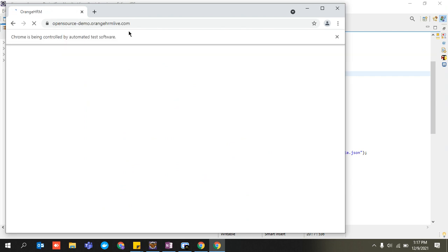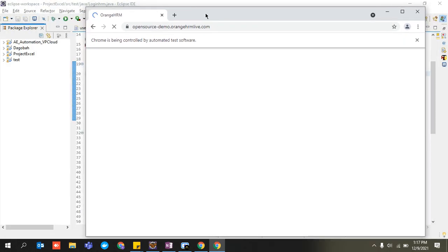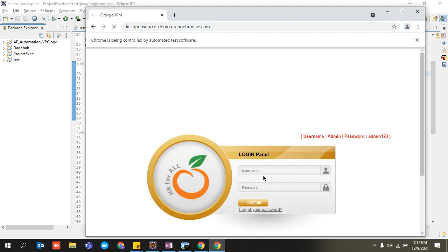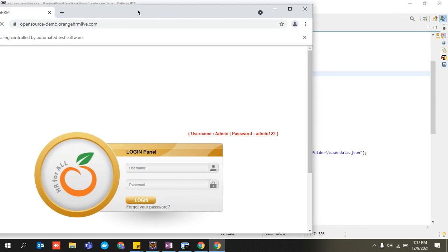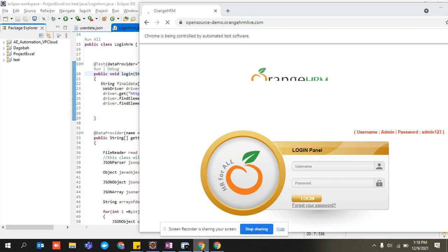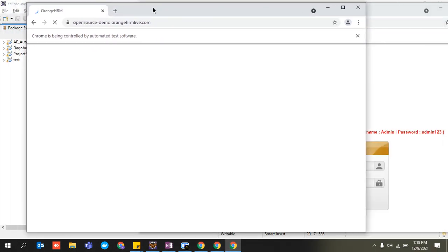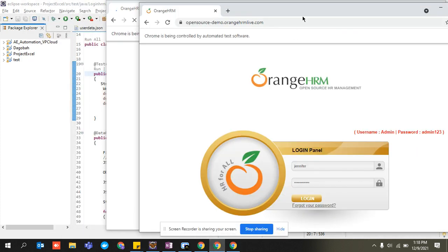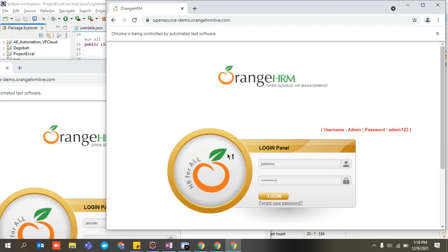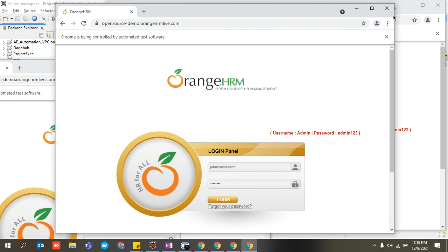My test case starts running with the @Test annotation. For the very first iteration, it enters 'jennifer' and 'jennifer123'. Then a second Chrome driver instance opens for the second value, entering 'jason roy'. The third time, it puts 'john constantine'. The entire test got automated in a very easy and fast manner across all three data sets.